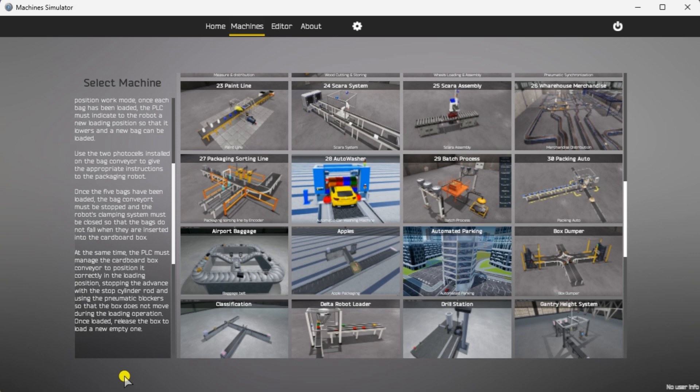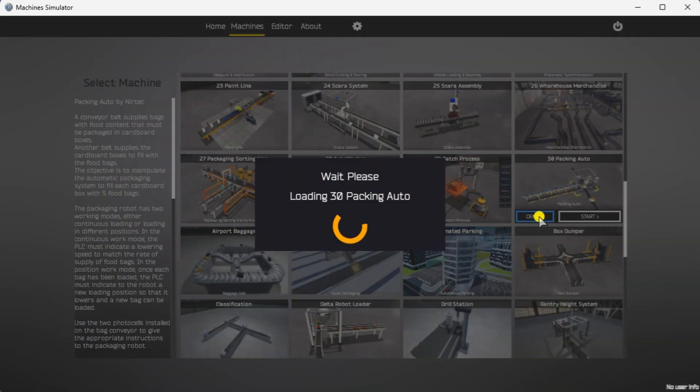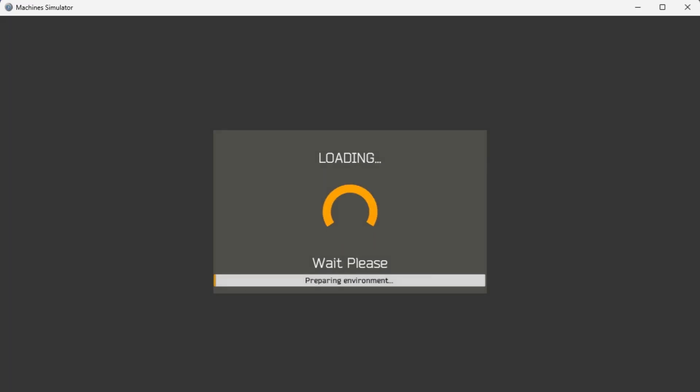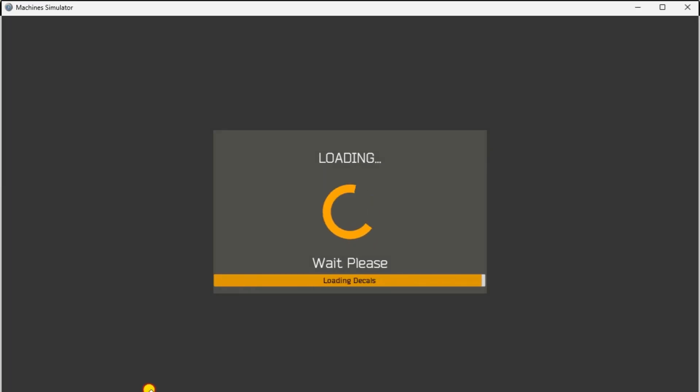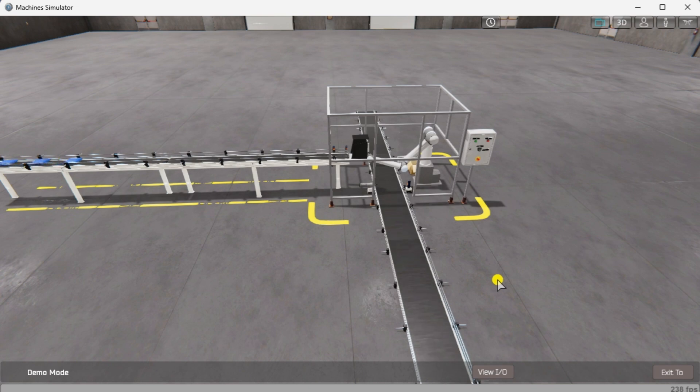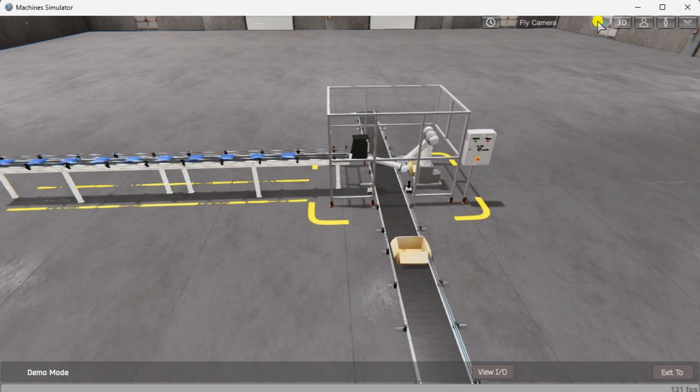The robot packing machine simulator has a demo mode for this built-in machine. This will allow you to watch the operation of the robot packer. Select the demo mode for the packing auto robot. The demo mode will show you the basics of the robot packing operation. Move around this 3D virtual environment.